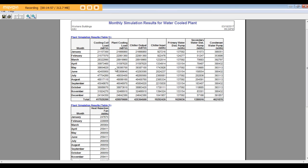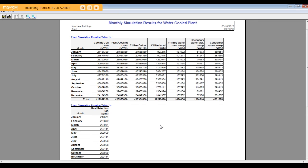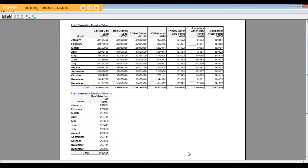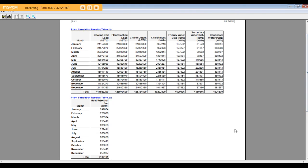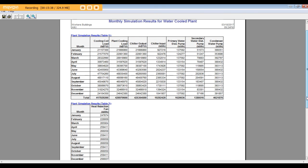You can see the expected electricity input by each equipment: chillers, primary pumps, secondary pumps, condenser pumps, and cooling tower fans in each month. The total of all plus the total of the cooling tower fan will be the power required to run this district cooling plant. And this number we will use it later in tutorial number 3.